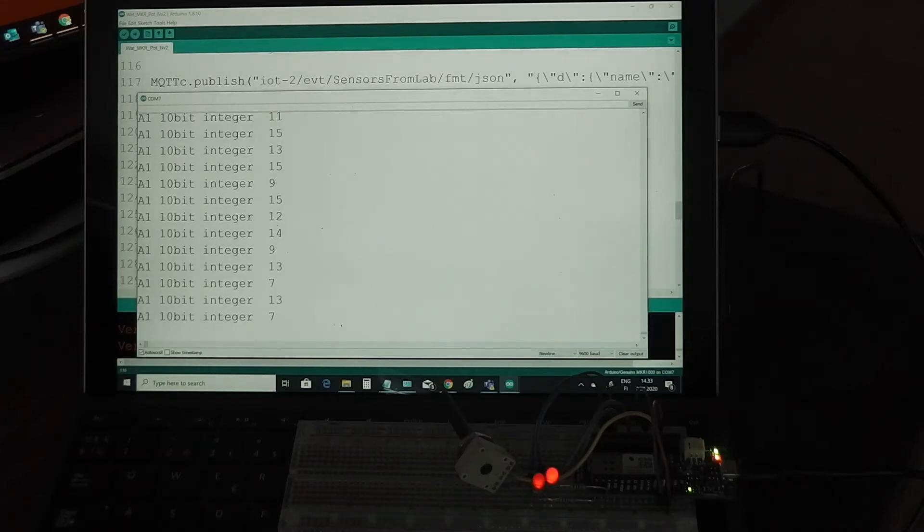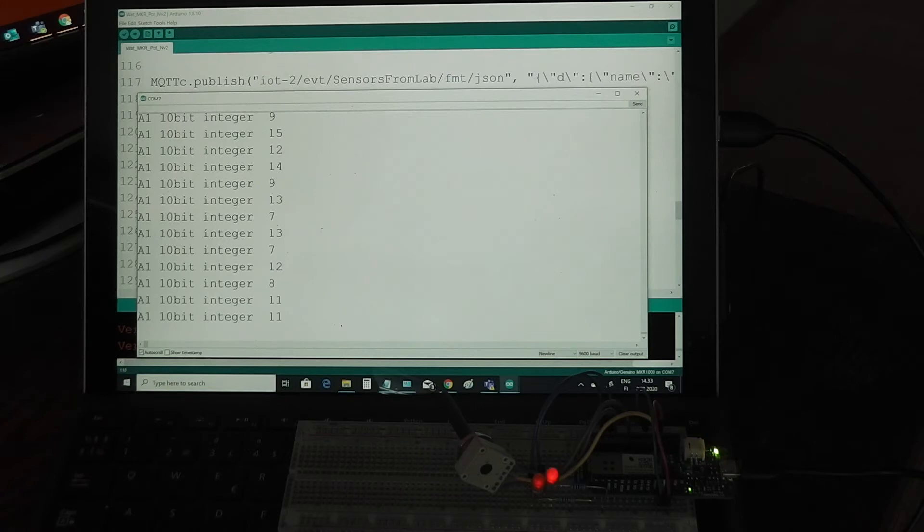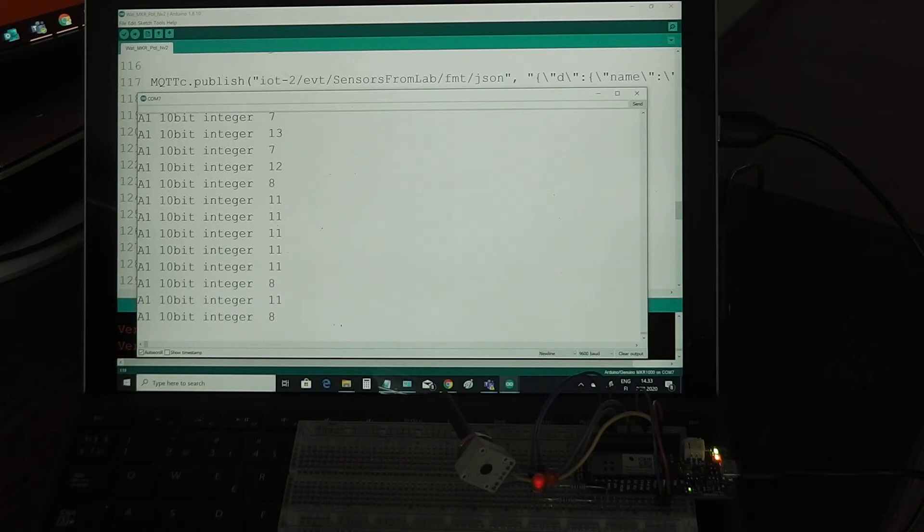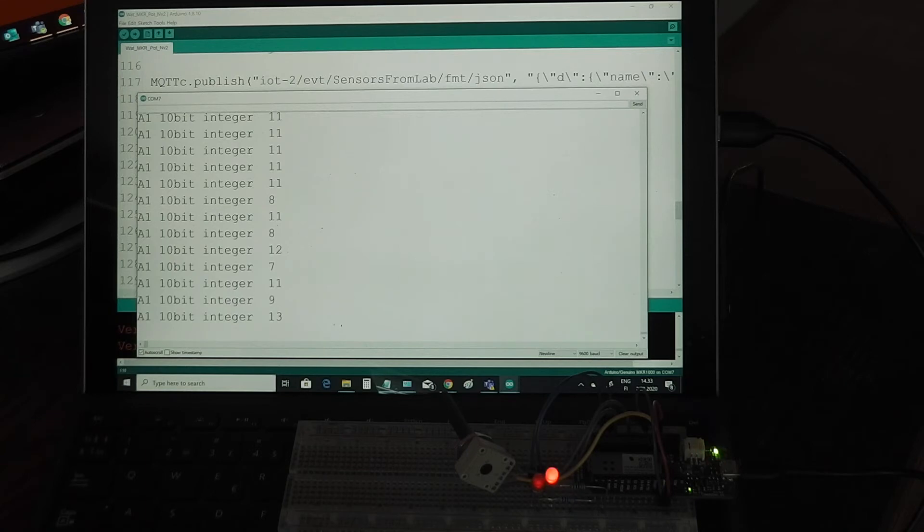Here we can see the microcontroller publishing the information to the Internet of Things platform. This LED is blinking there every time the microcontroller reads the analog input, and the analog input value is printed on the screen.